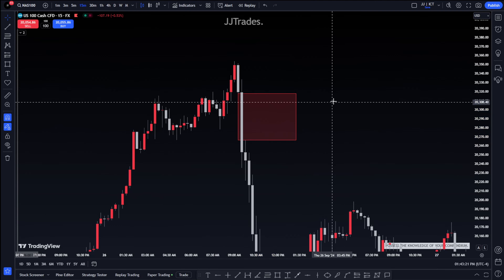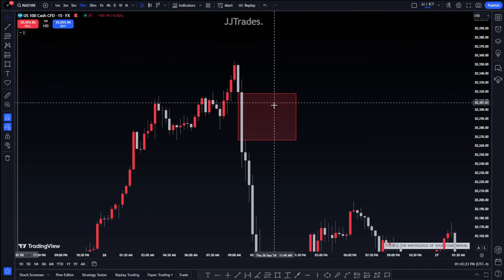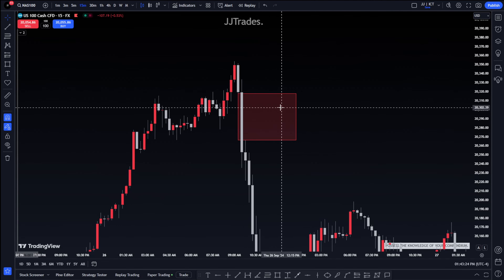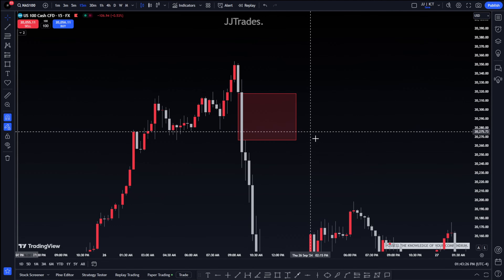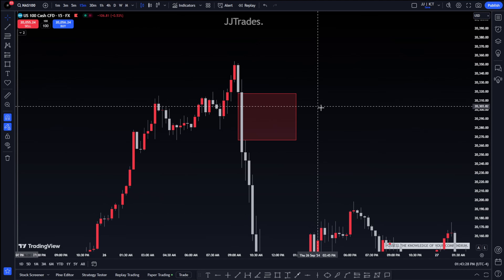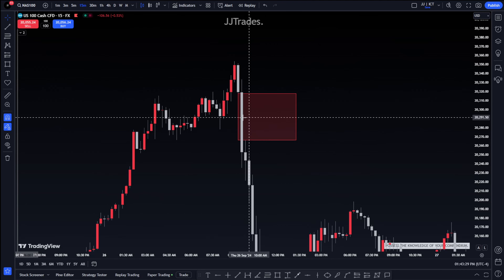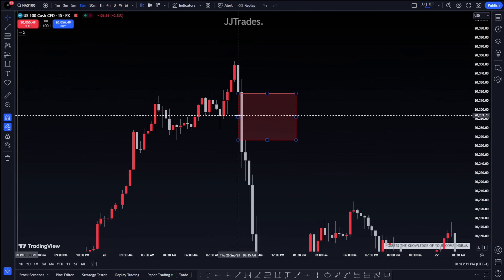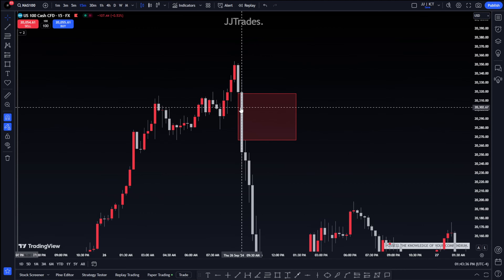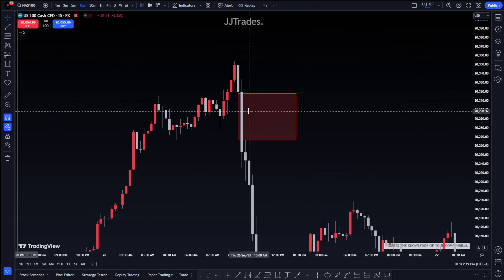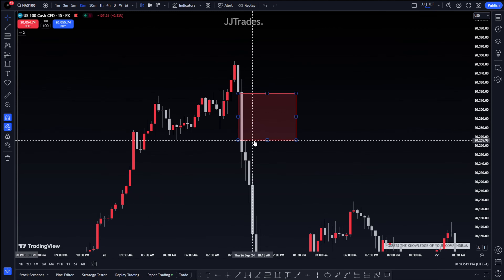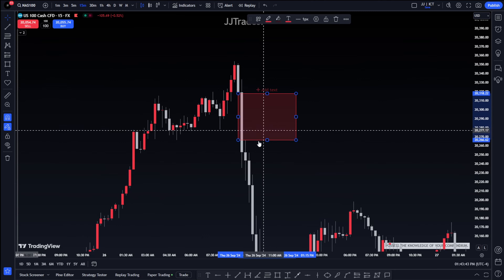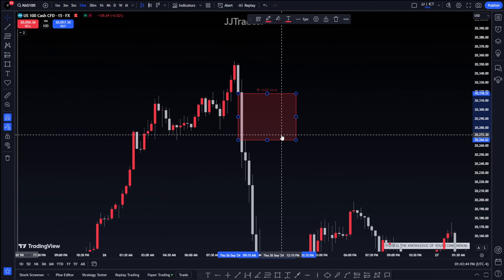You call it a breakaway gap because it's the first gap before an anticipated displacement move into a draw on liquidity. The reason you call it a breakaway gap is because it's going to stay open. We could just call it a regular fair value gap - which it is - but that fair value gap is the breakaway gap. This gap is not going to get tapped into.